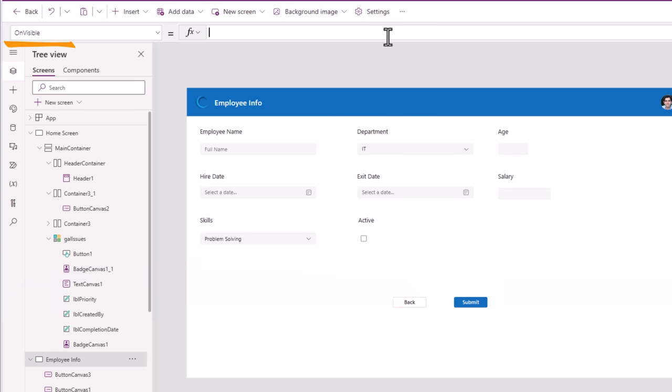I can do something similar for Department. Validation State: If(IsBlank(Self.Selected), Error, None). The moment I make a selection the error goes away. And if I go back and select an existing item there is no error, but if I make the field empty the validation state will trigger.